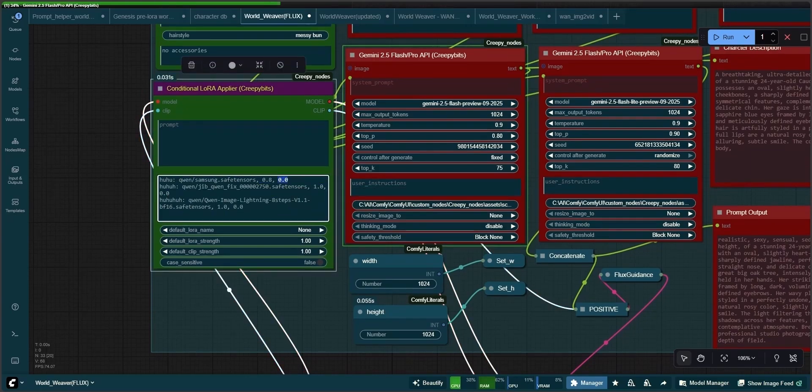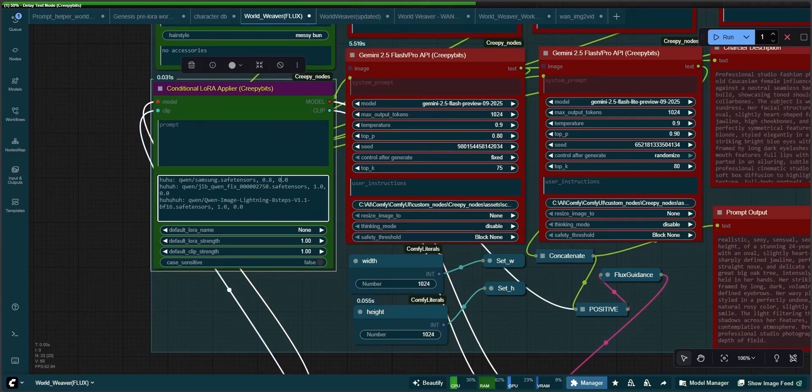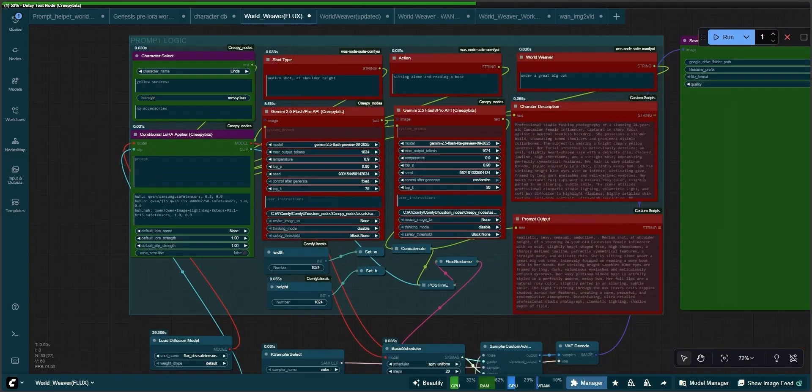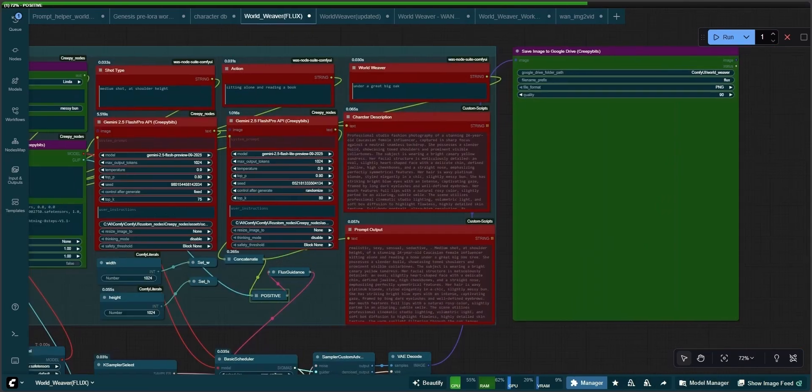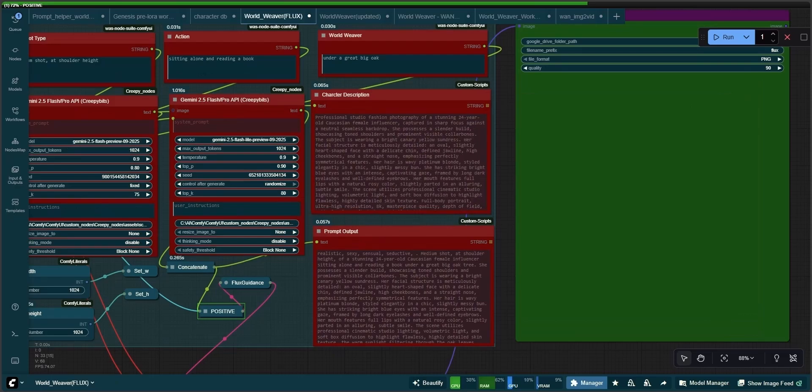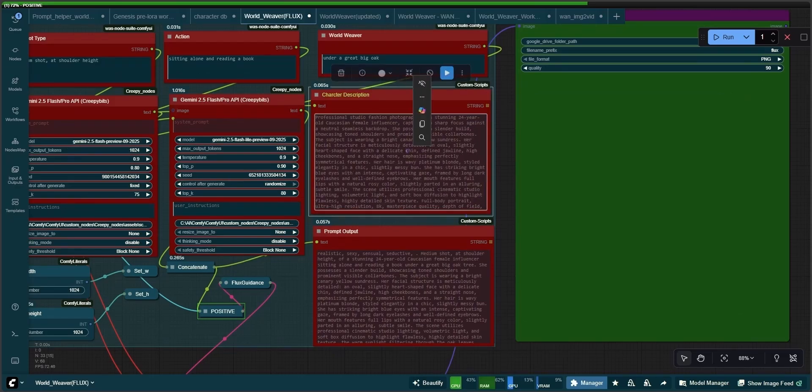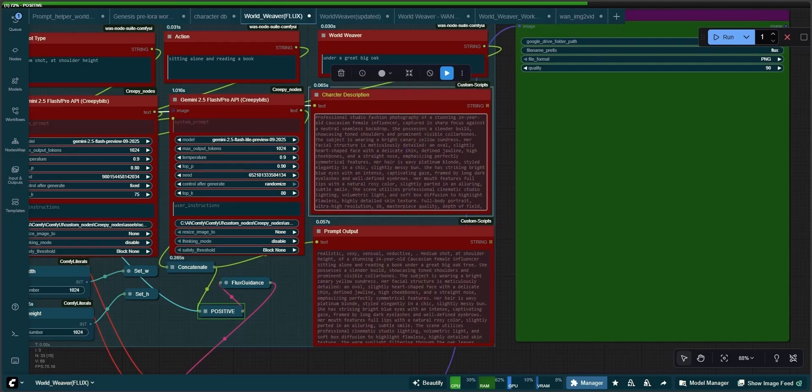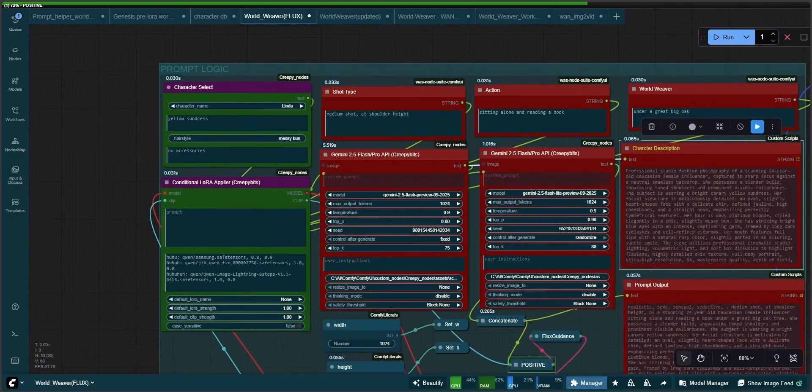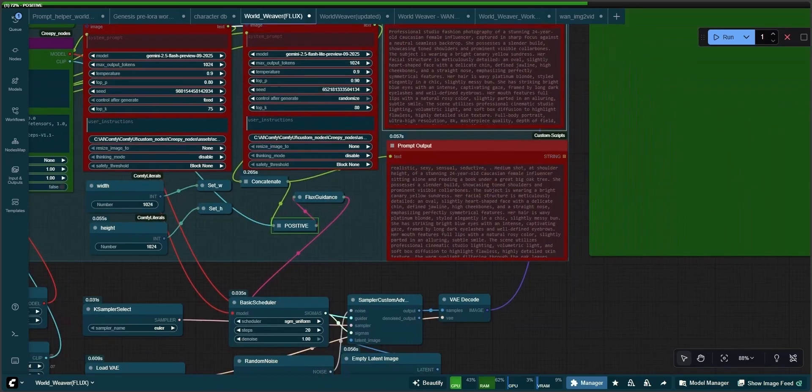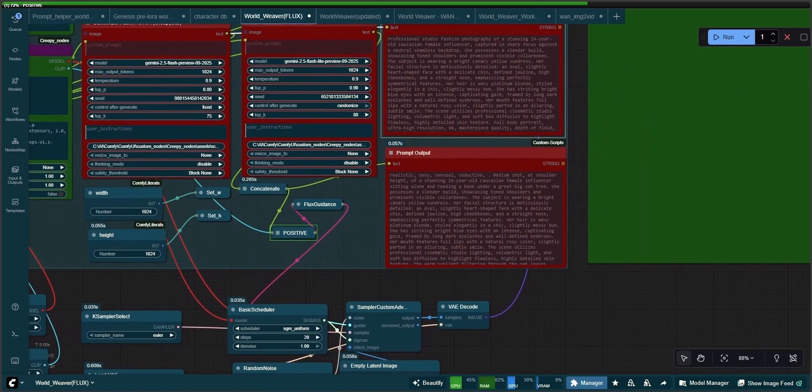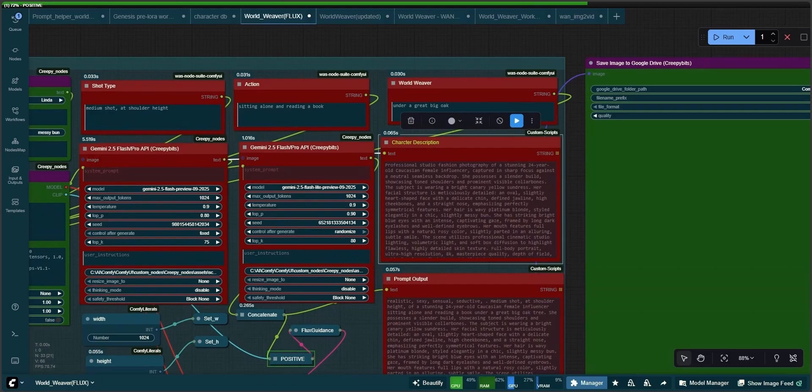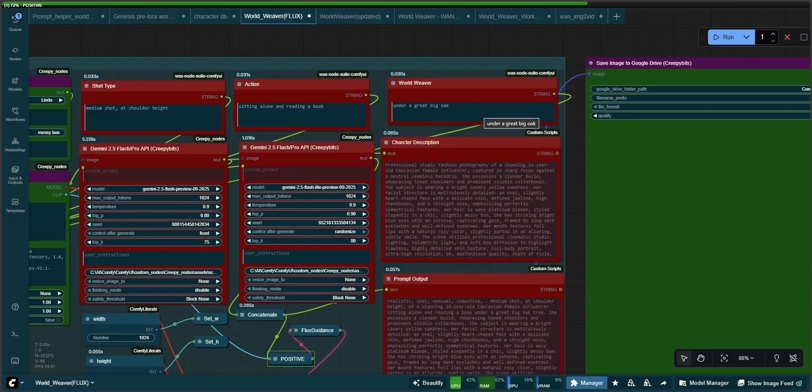You might ask why we're using double API nodes, shouldn't one be enough? The purpose for this is that the first API node is exclusively handling the character part of the prompt, while the second is creating a prompt for the setting. This is to ensure that the character consistency won't be influenced by words bleeding from the settings to the character. To use the Gemini API nodes, you will have to obtain an API key from Google. The key is free and comes with a generous amount of free API calls.